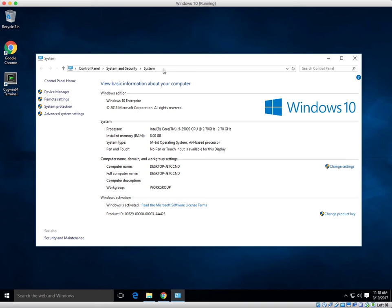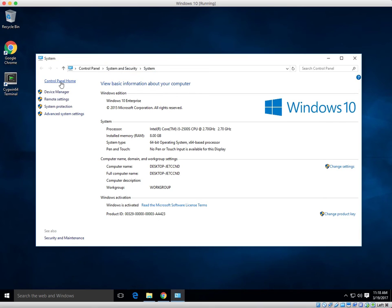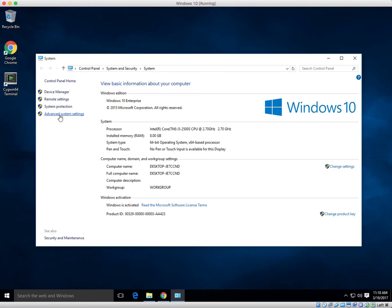If you don't want to go that way, you can go to the control panel, then system and security, and then system. Next, on the left here we have control panel home, device manager, remote settings, system protection, and advanced system settings. This is what we want, advanced system settings.